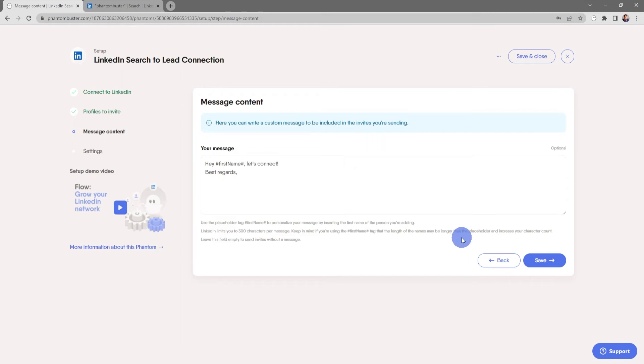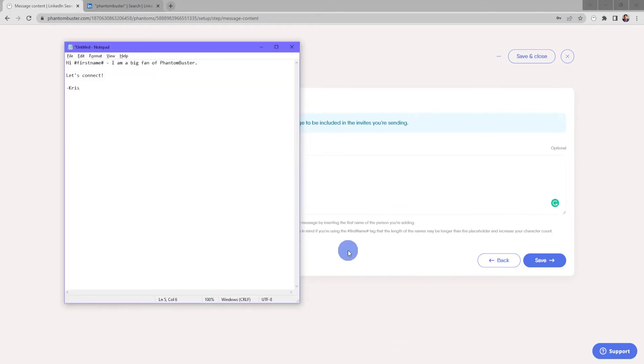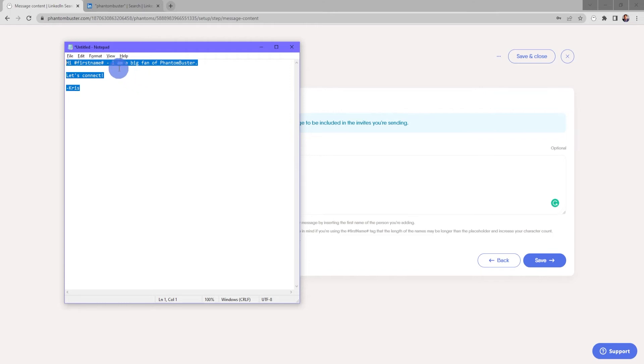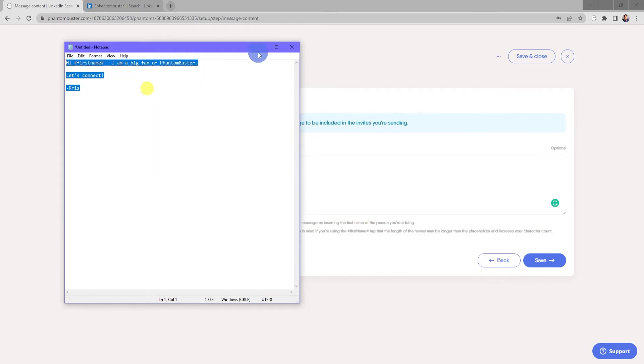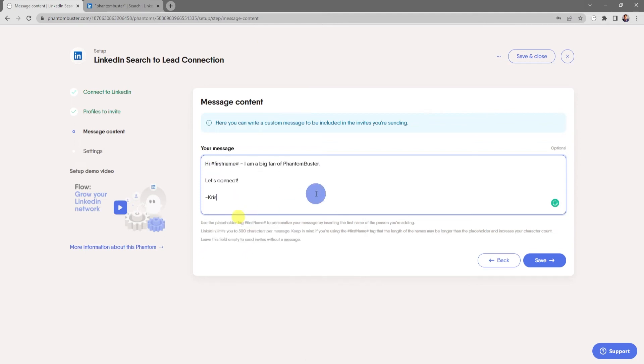Now here is where you write the connection message that you want to send in your connection invite. So I've already created a notepad with the connection message that I want to use for LinkedIn employees. I'll copy this and then go back to the input section, right-click and choose paste.